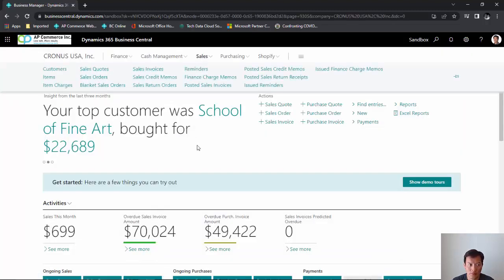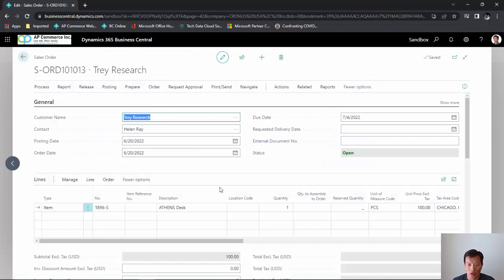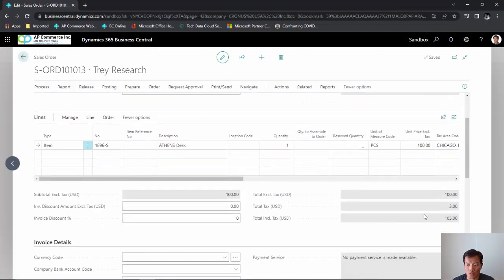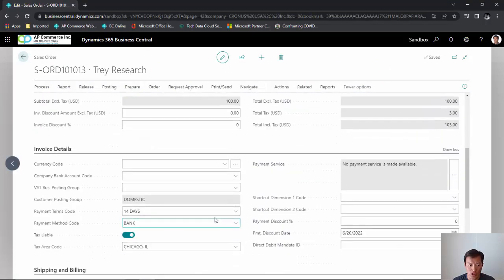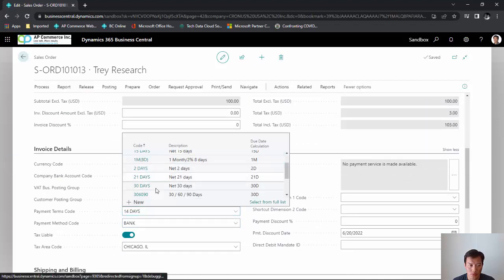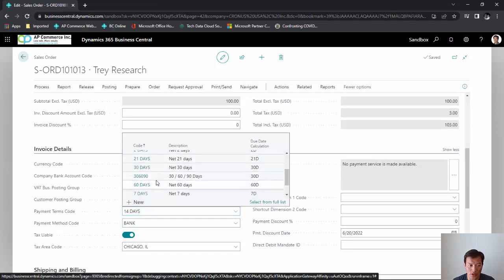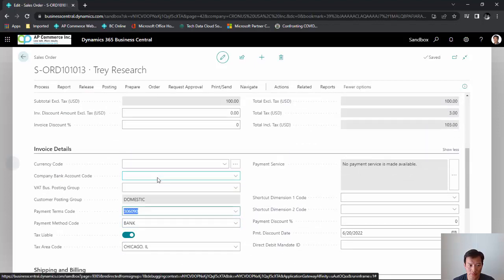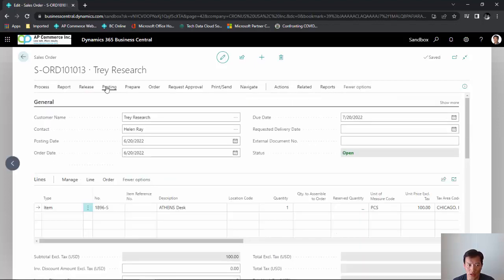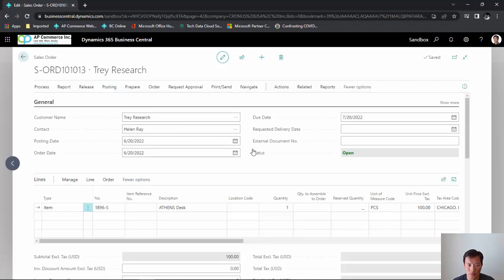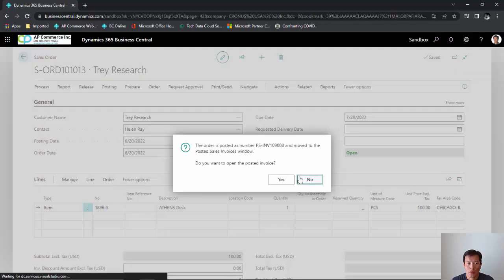Let's go to the sales order. Now in here I have a sales order with a total of $103 and let's change our payment term to our 30-60-90. So I'm gonna click on posting, post, okay.